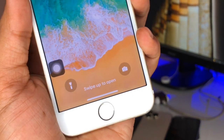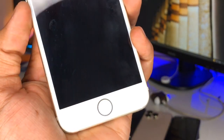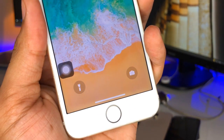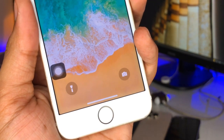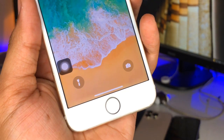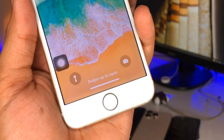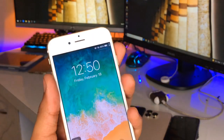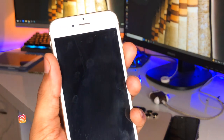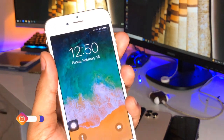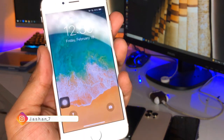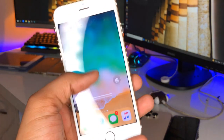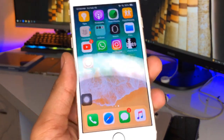Hi guys, welcome back to my channel. In this video I'm gonna show you how we can get the swipe-up features like iPhone 10 in any iPhone which has the physical home button. This is my iPhone 6 and I'm using the iPhone 10-like swipe-up gestures in my iPhone 6.